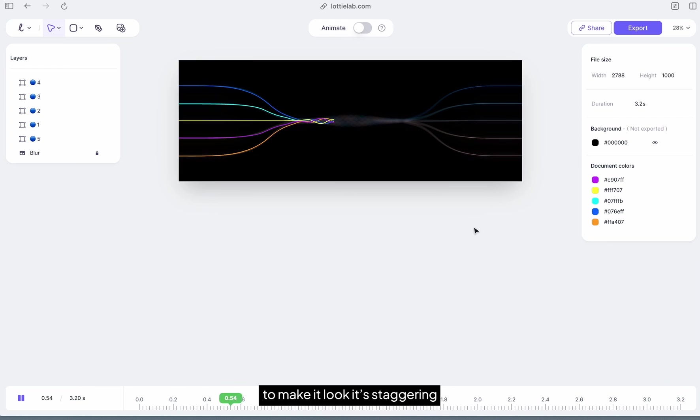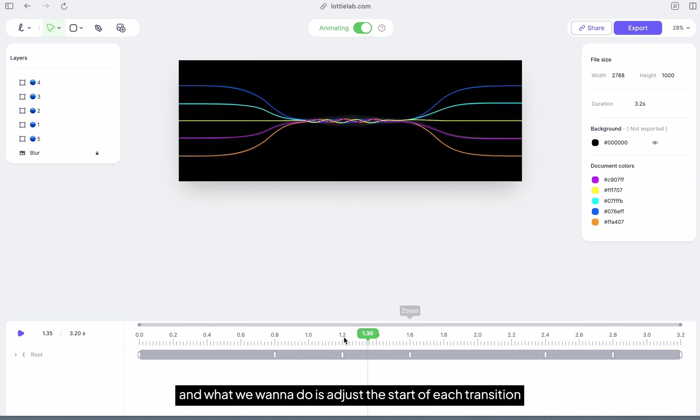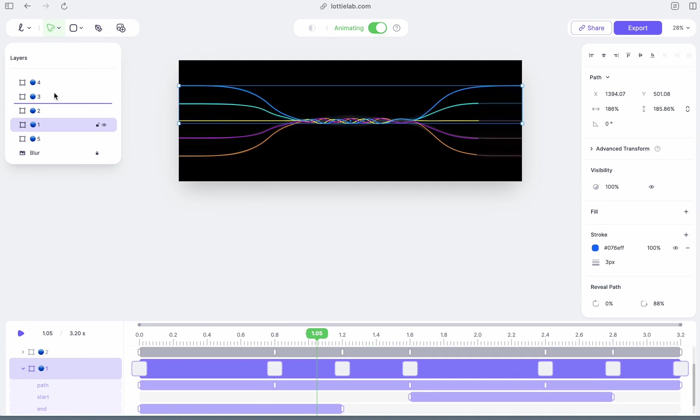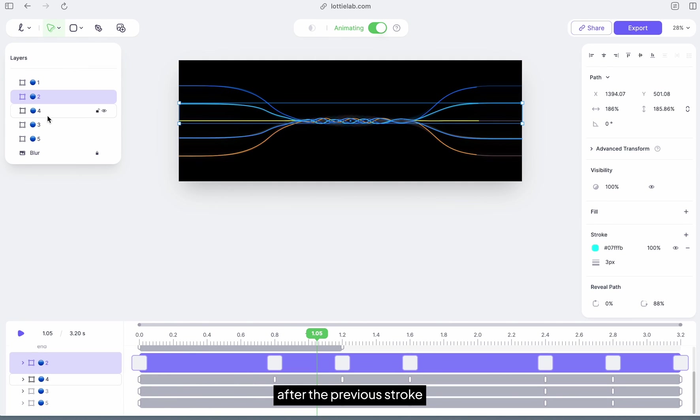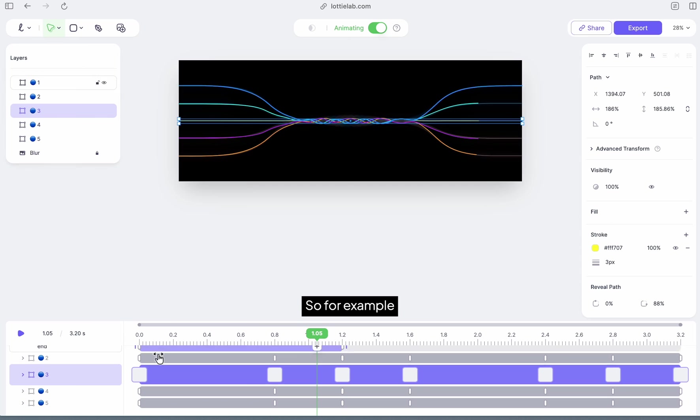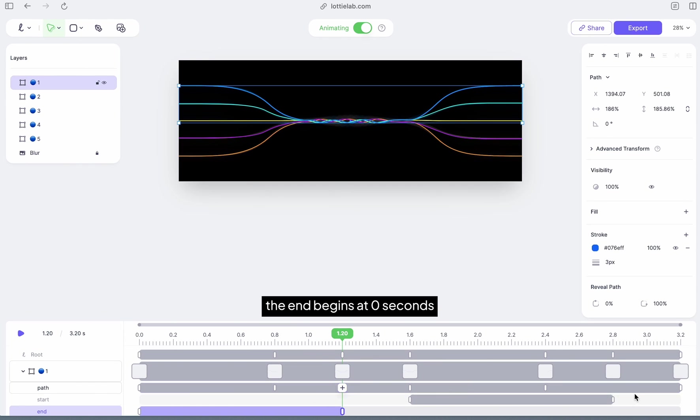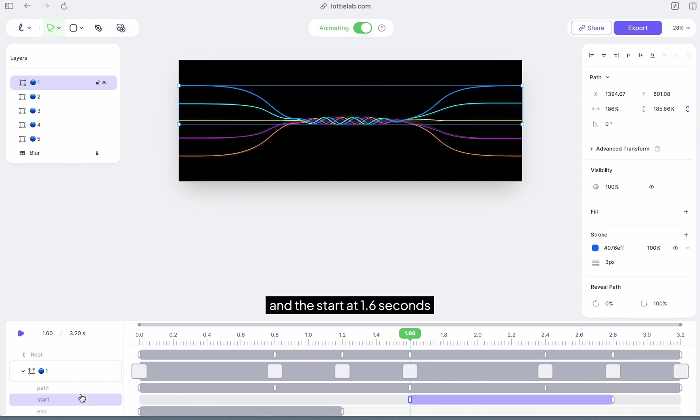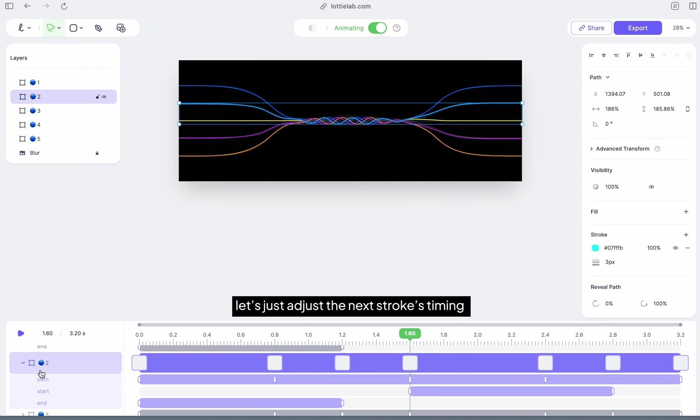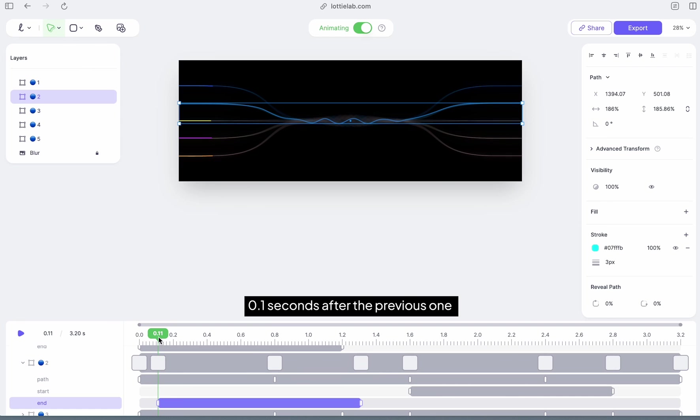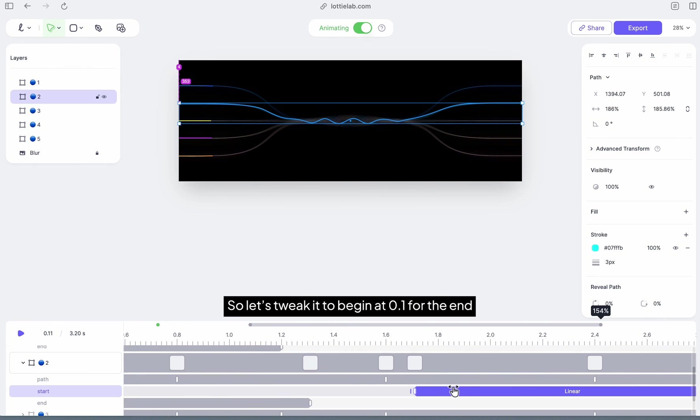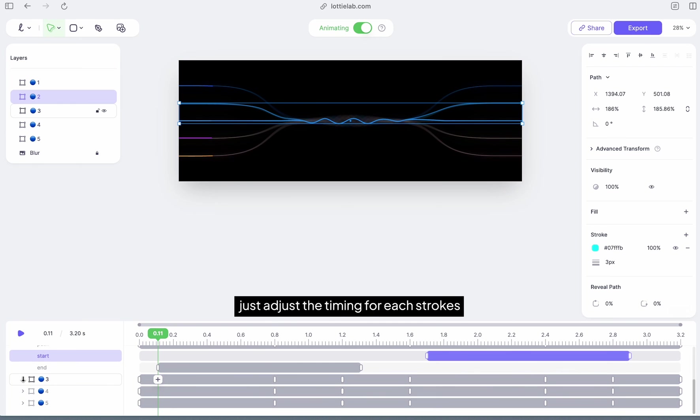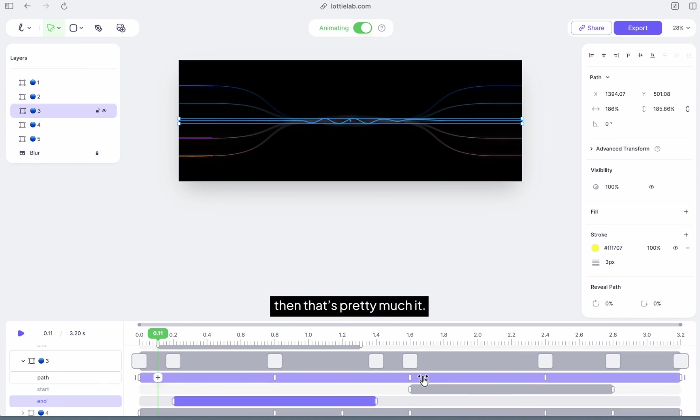We're almost there. Only thing missing is to adjust the timing of the reveal path to make it look like it's staggering. So let's toggle back on animate mode and what we want to do is just adjust the start of each reveal transition 0.1 seconds after the previous stroke. For example, we have here our first stroke's reveal. The end begins at 0 seconds and the start at 1.6 seconds. Knowing that, let's just adjust the next stroke's timing 0.1 seconds after the previous one, so let's tweak it to begin at 0.1 for the end and 1.7 seconds for the start. Just adjust the timing for each stroke.